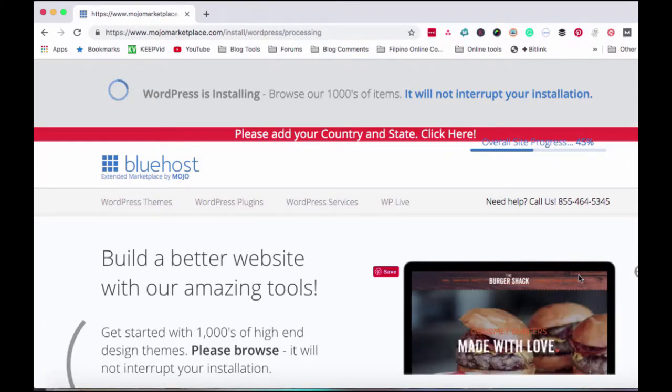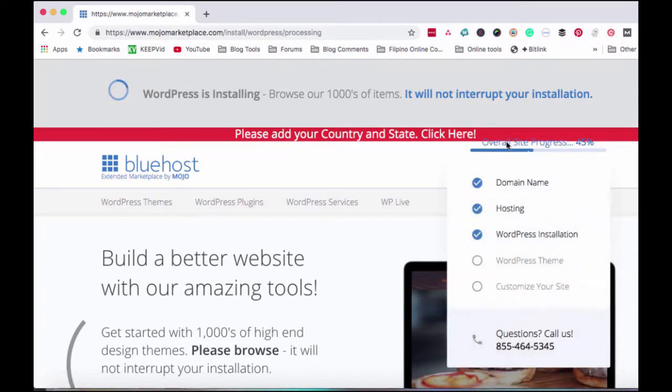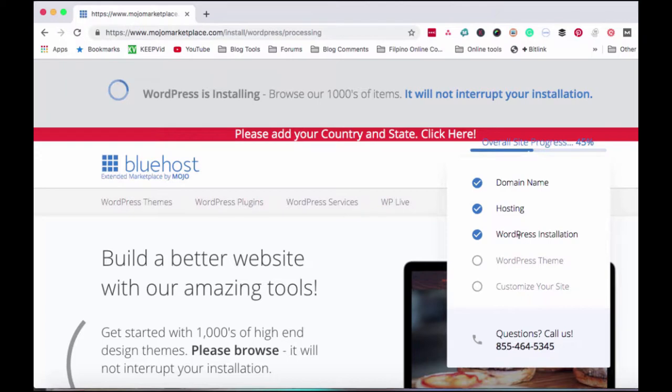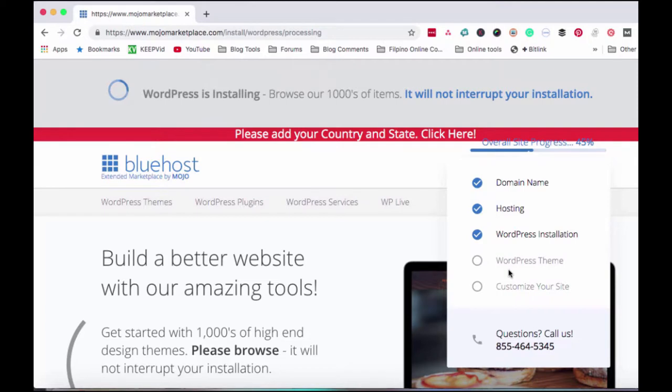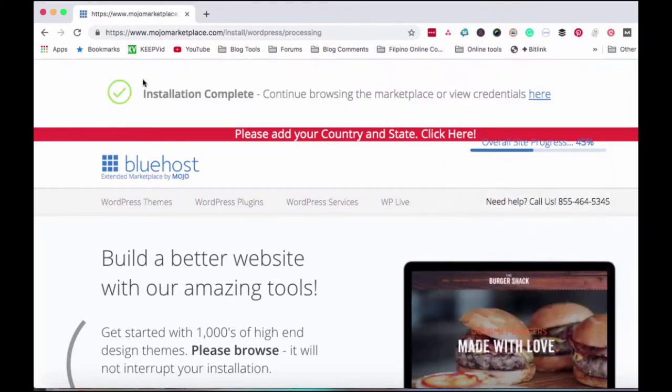Just wait for WordPress to install. And when it's installed, as you can see here, there's the progress showing, 45% done. There it is. The domain name, hosting, WordPress installation, and everything. That's what I mentioned earlier about WordPress themes for customizing your site. So that's in a different video, installing a theme if you've bought one. Installation complete. You can see it here.